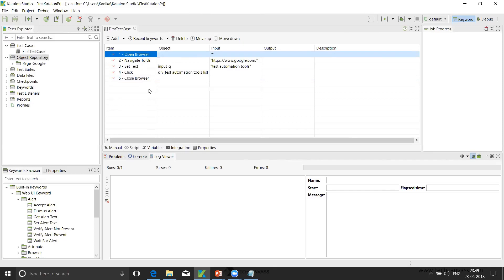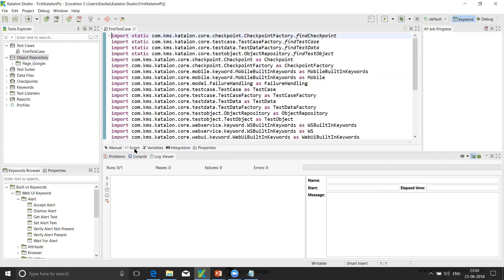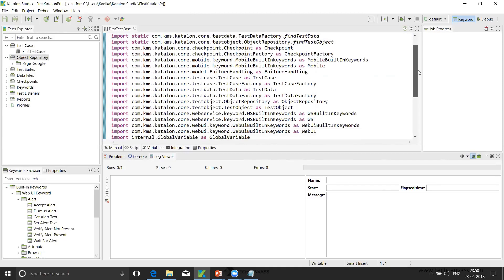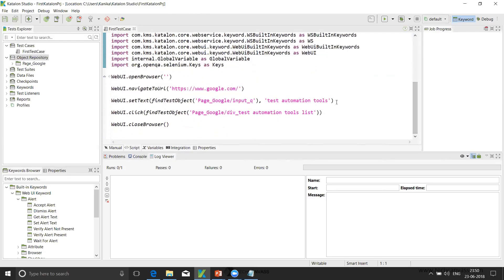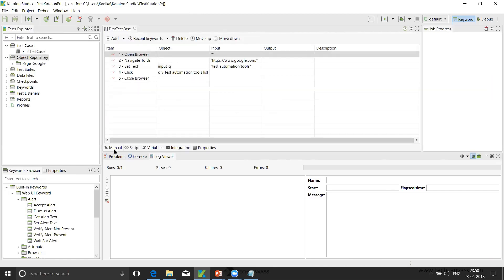If we want to add any step here, we can click here. Or if we want to use certain inbuilt keywords, here is the keywords browser. We can drag and drop any particular step if we want to add. Then once we have done that, we can also see that there is a script mode. So we can see all that advanced scripting can be done in this script mode. So all the steps that we have recorded, automatically it has generated a script. So this was the script mode. This is how we create our first test automation script.